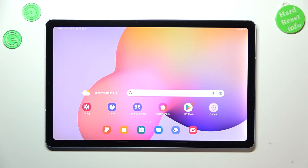Hi everyone! In front of me I've got a Samsung Galaxy Tab S6 Lite and let me share with you how to turn off running apps on this device.